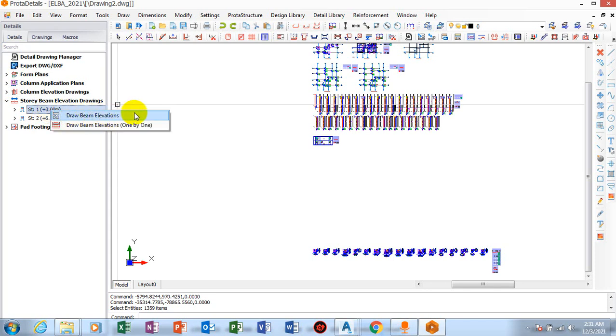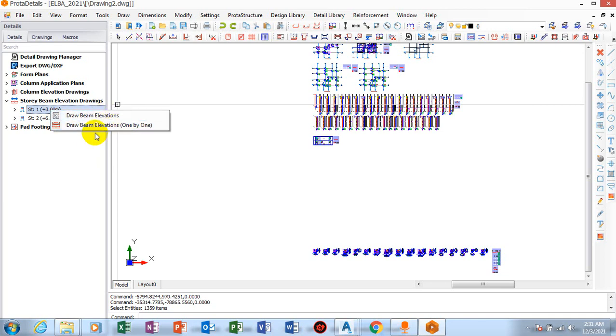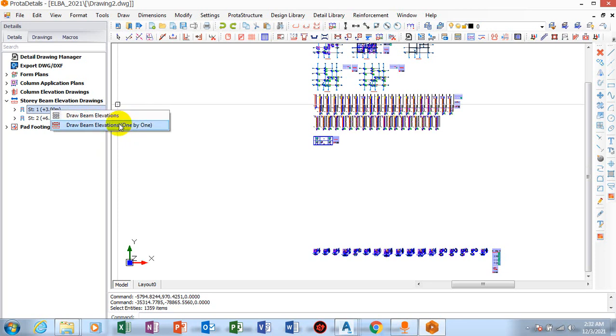If I click on draw beam elevation, it's actually going to draw all of these beams. If I draw elevations one by one, it's going to be dropping each of them one by one, as the name implies.